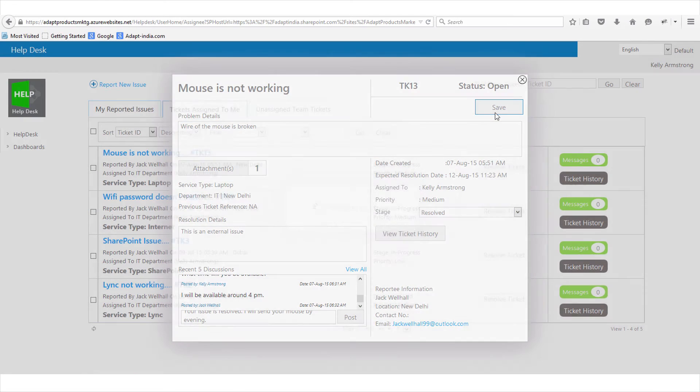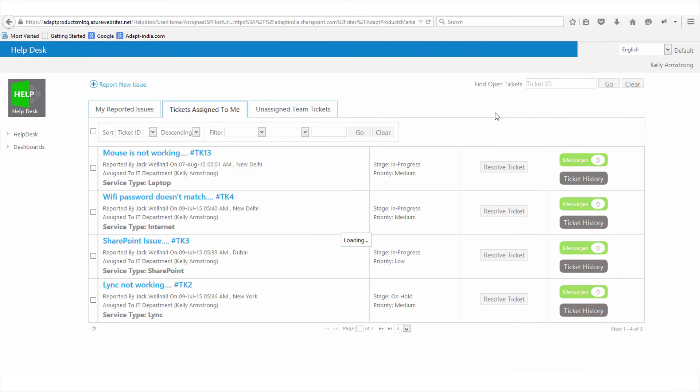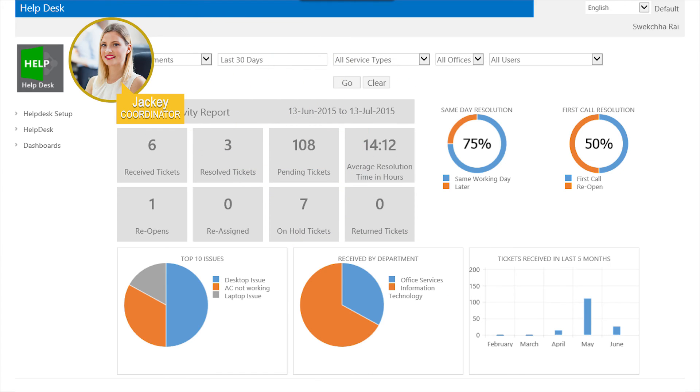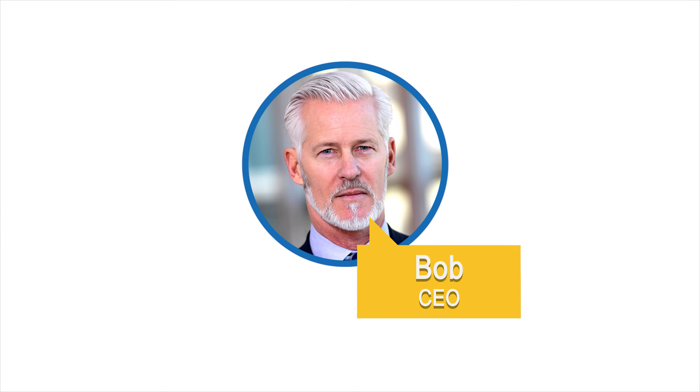Help Desk by Adapt provides management dashboards to track organizational performance. Jackie's dashboard gives her complete visibility of her team's responsiveness.